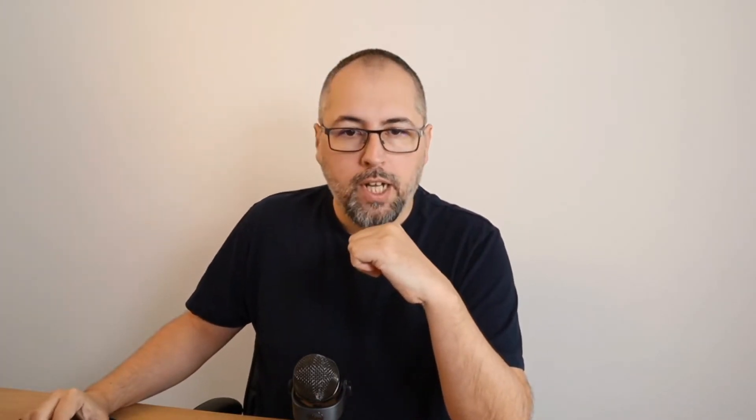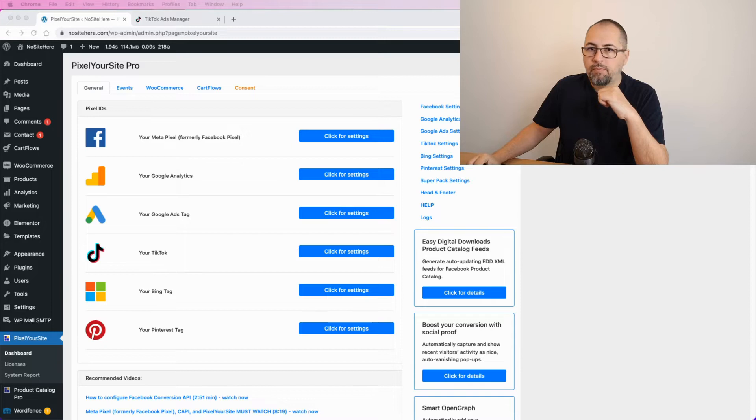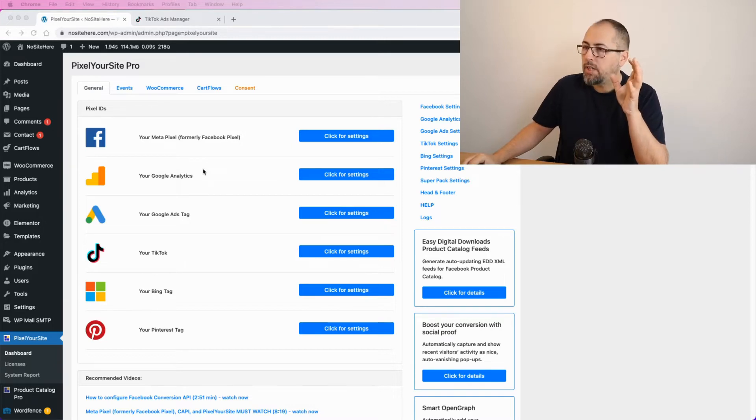This is the second video I do about this because TikTok changed some visual things inside their ads manager. So this is the very last or the current version of how TikTok works and what you need to do exactly.